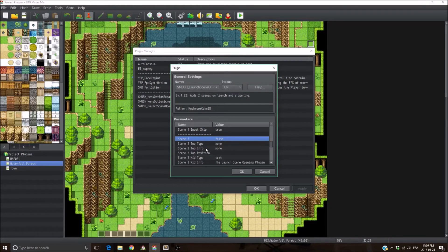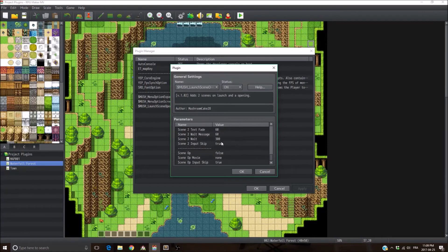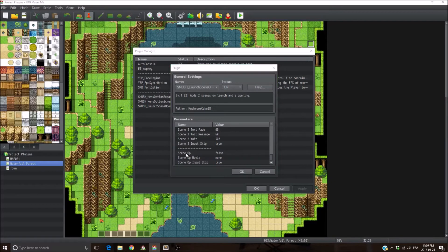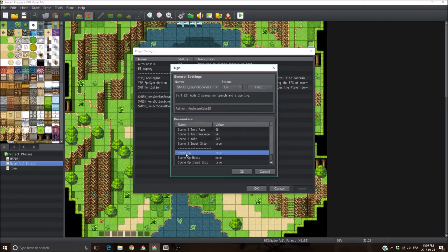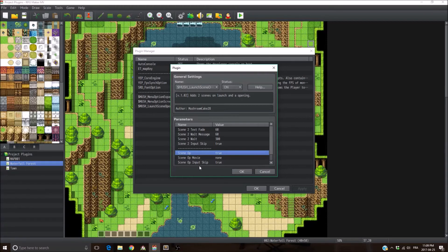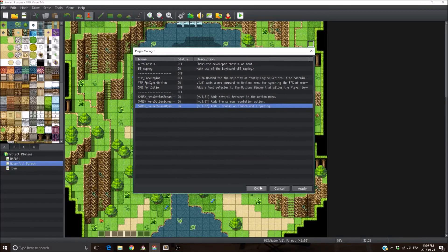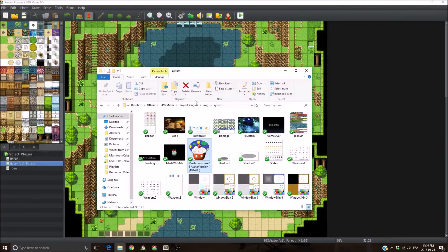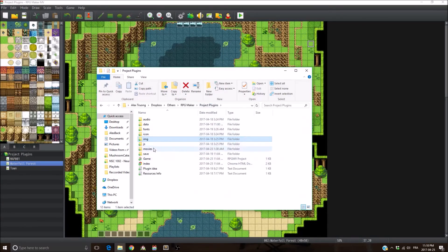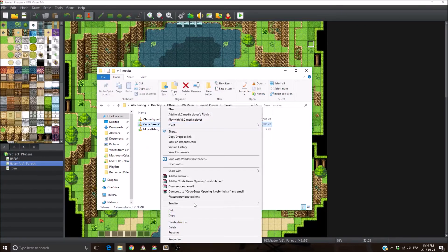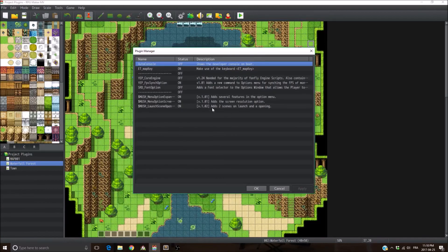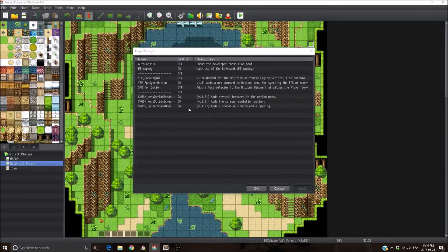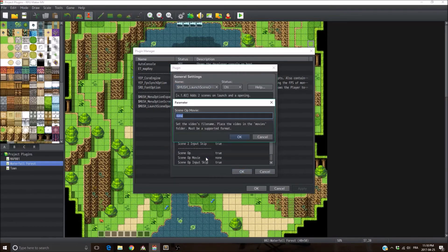Then you have the second scene, which you can customize exactly like the first scene. So let's skip that. And then at the end, you have an additional scene, which is by default disabled, but let's set it to true. It's the scene opening. So you have the ability to add an opening to your game, which is basically a video that plays just before getting into the title screen. So set the scene OP to true if you want one. And next, you're going to need to put the movie into your movie folder here. So for this example, we're going to use the code gas first opening, copy the name and paste it here into the scene opening movie parameter.